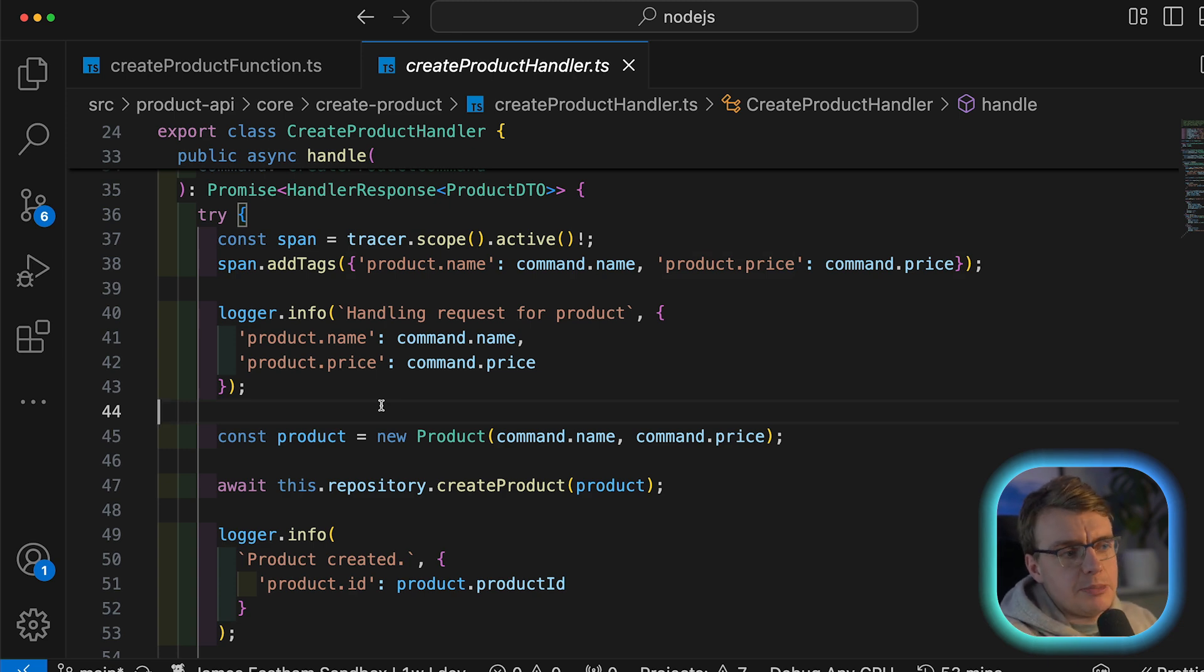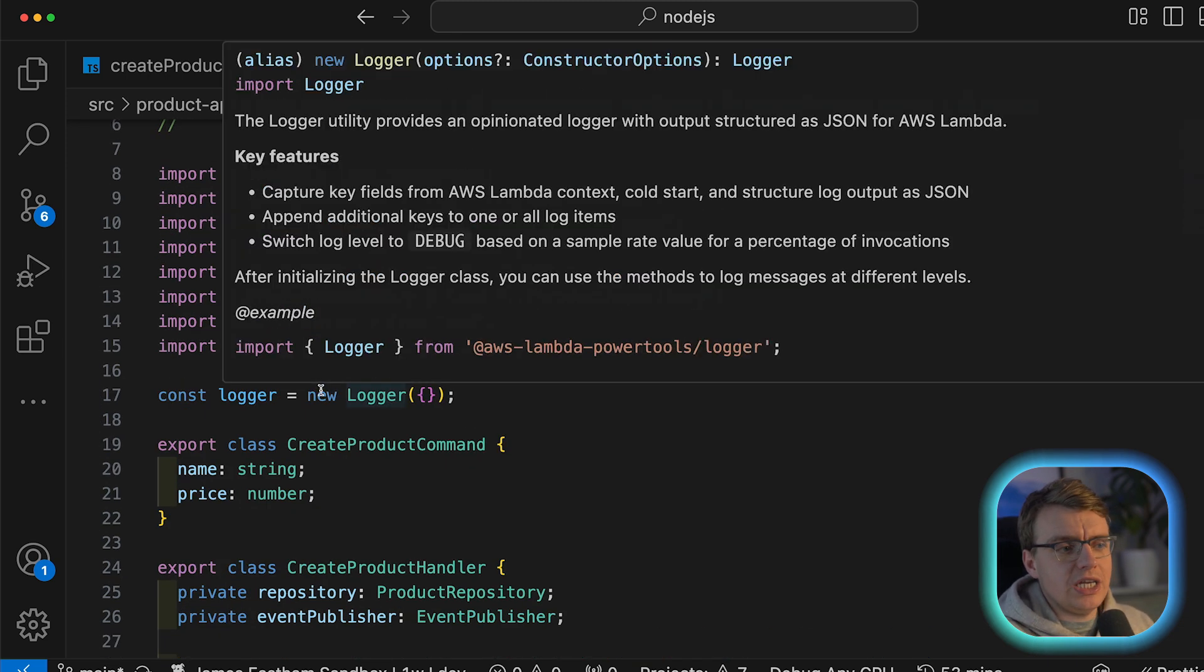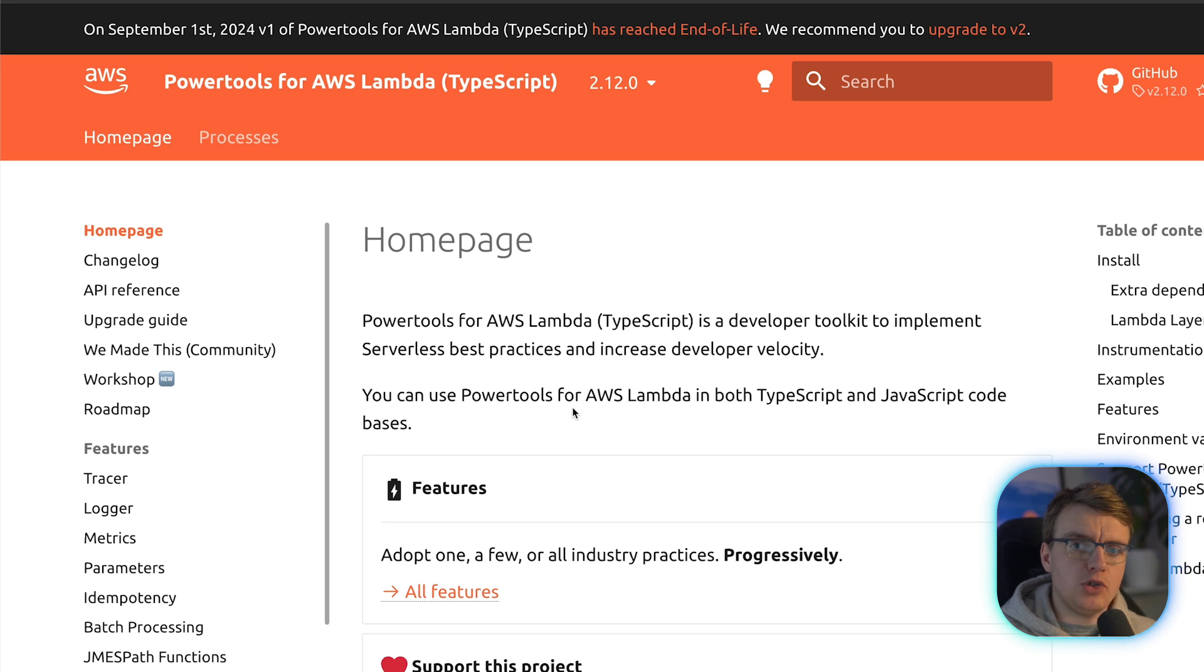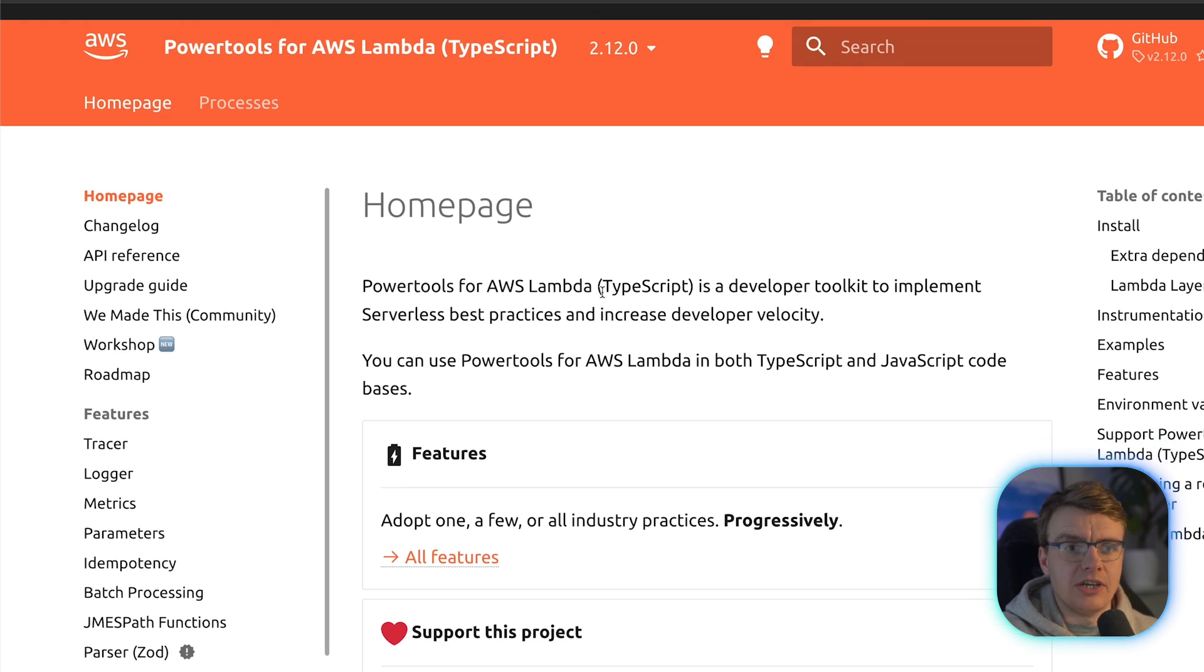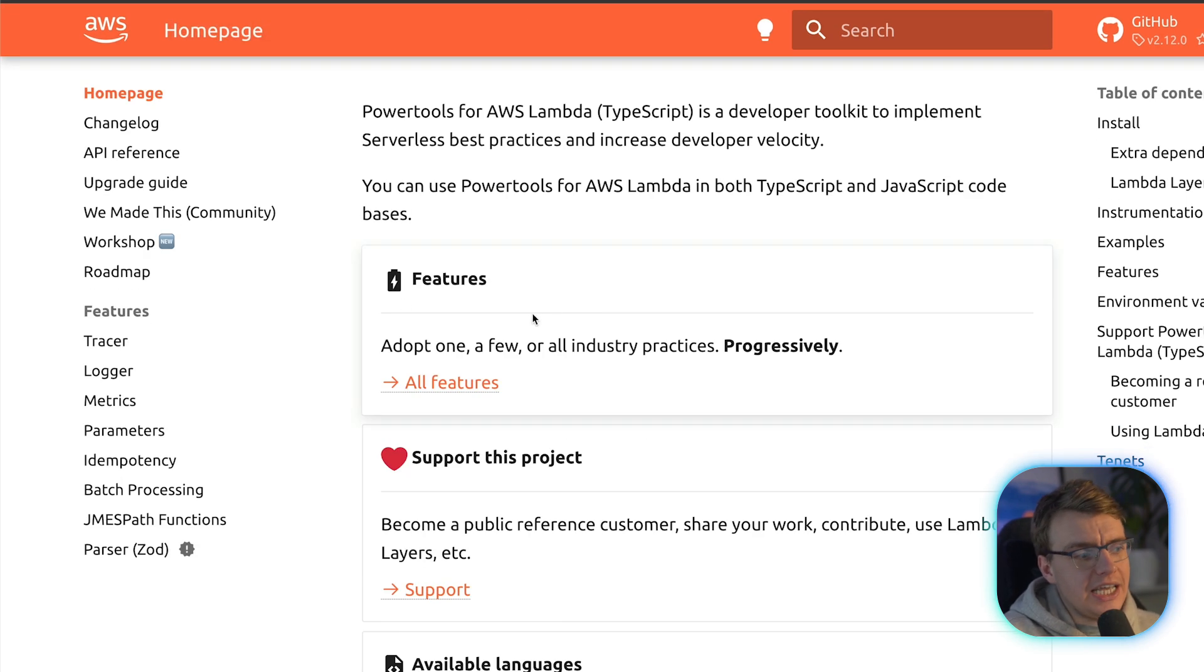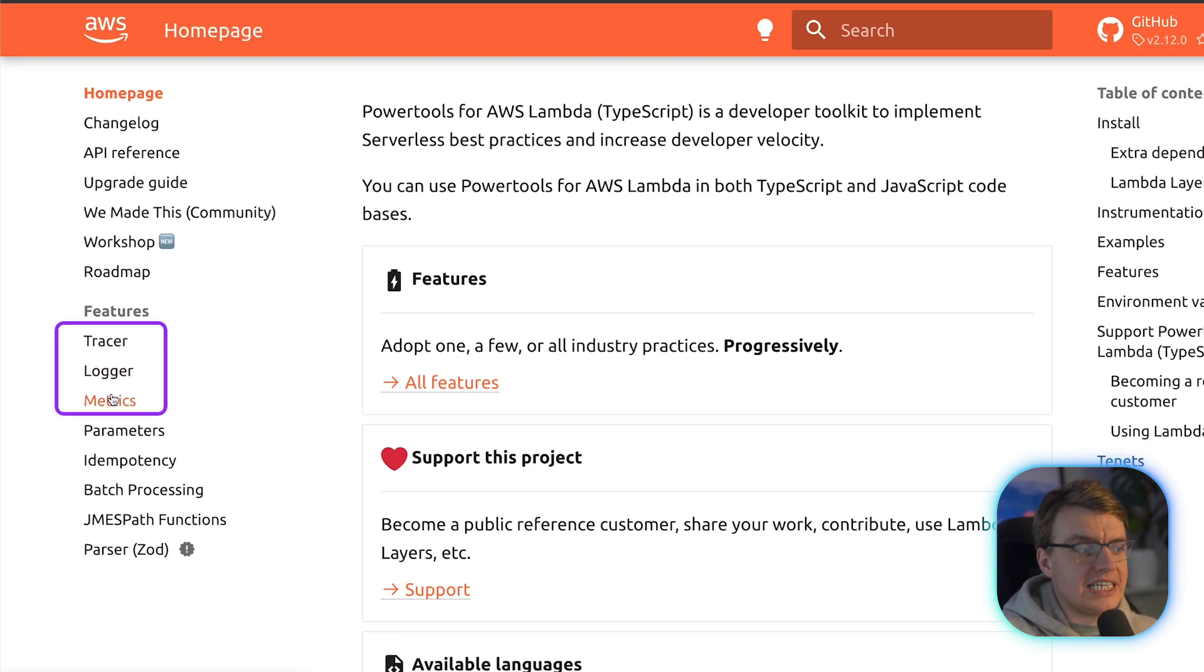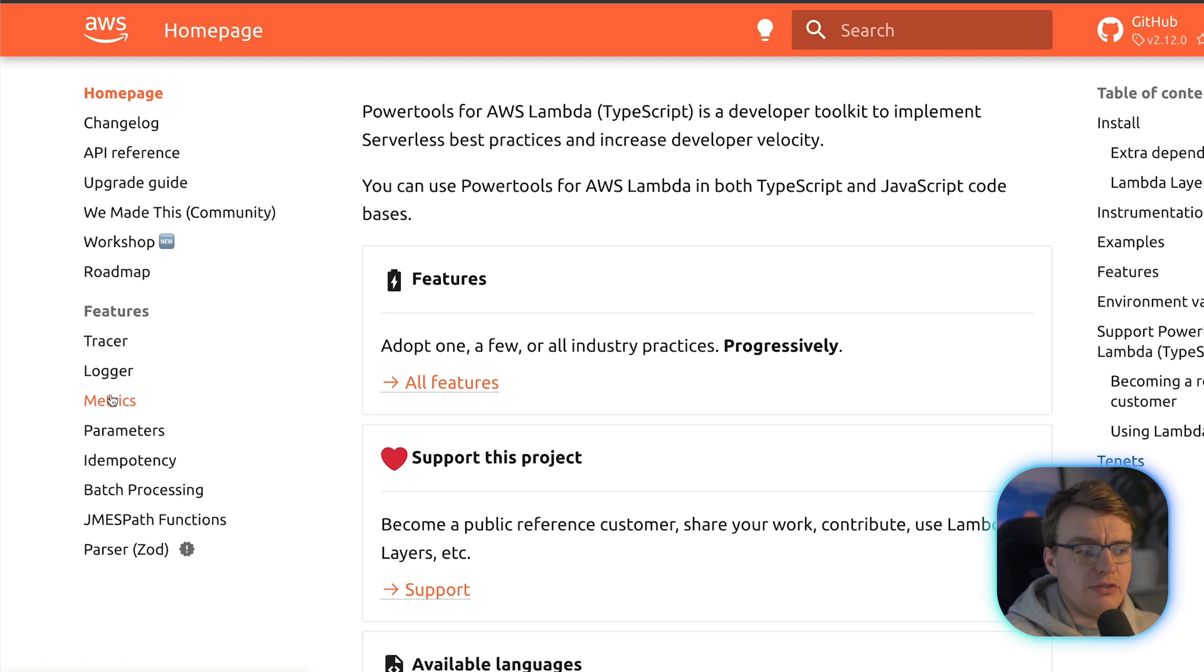Now this specific example here is using Lambda power tools. If you aren't familiar with Lambda power tools, this is an open source project started at AWS to improve the developer experience of building with Lambda. Initially, it just started out with support for tracing logging and metrics.